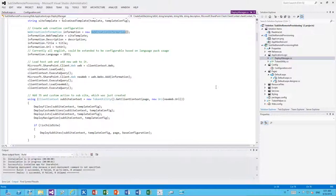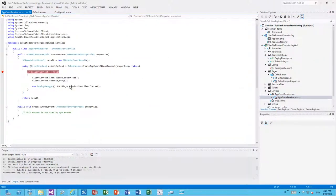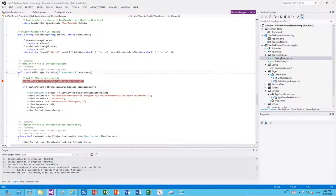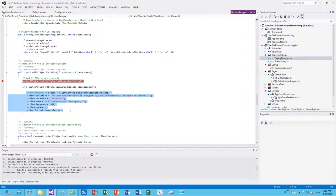As part of the application installation, we handle the app installed event, upload a JavaScript file, and create a user custom action pointing to that file. This ensures the JavaScript is always included during page execution. There is a small performance impact, but given the overall amount of JavaScript already in SharePoint, those few lines don't have a significant effect on performance.